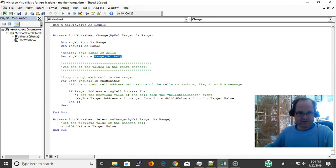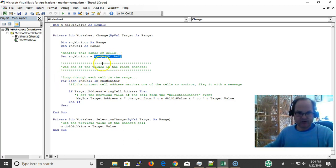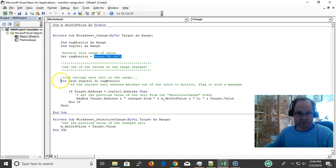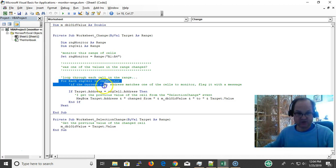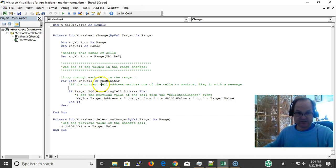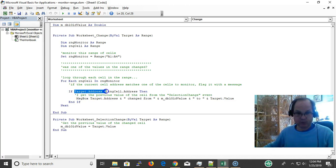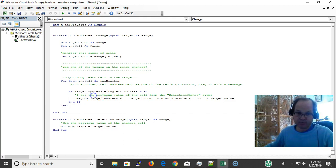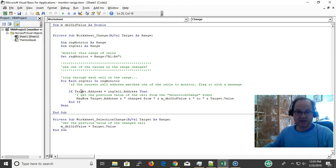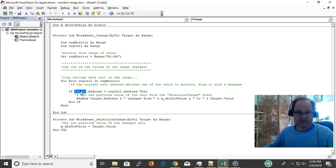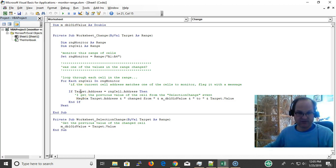Was one of the values in the range changed? That's the question. Loop through each of the cells in the range. For each cell in the range to monitor, which is cells A1 to A4, if the current address matches one of the cells to monitor, flag with a message. When the change event is fired, we know what the target was, what the cell was. We have a handle on what the target is, we have a handle on the cell by knowing the target.